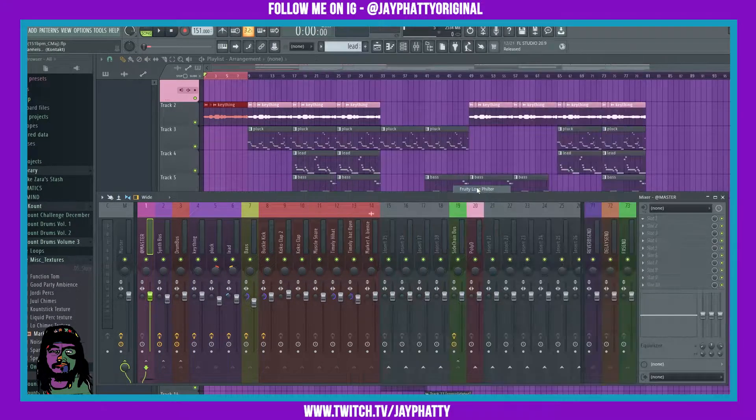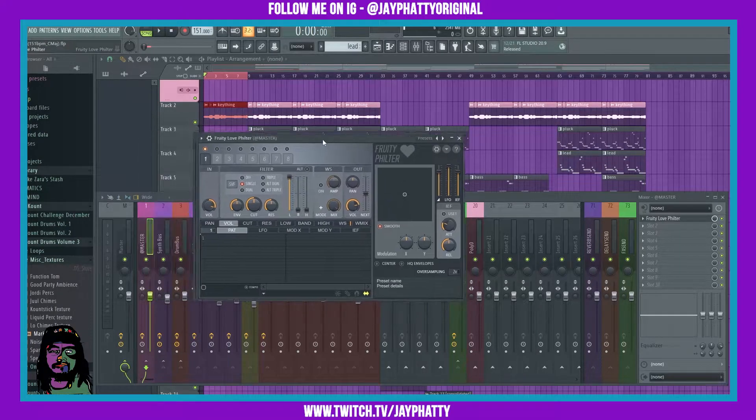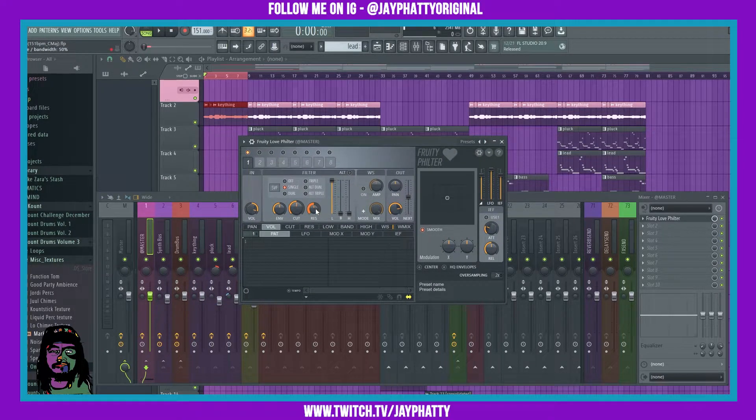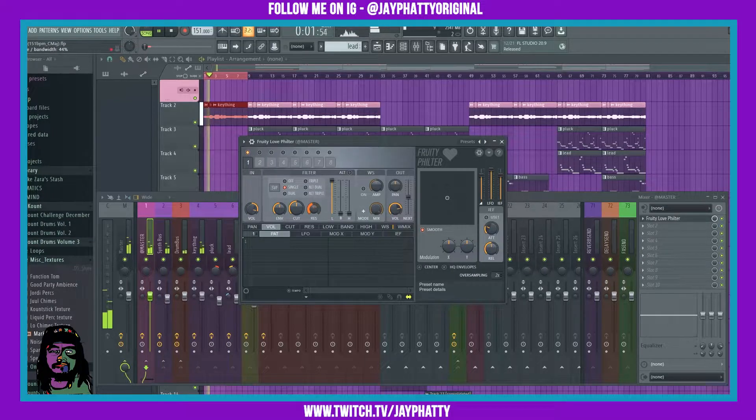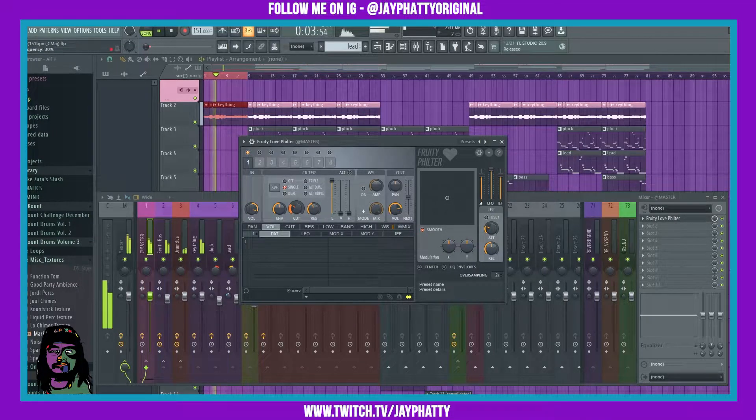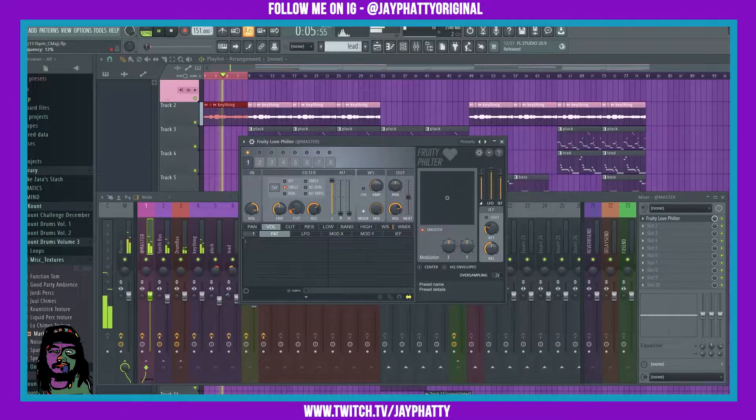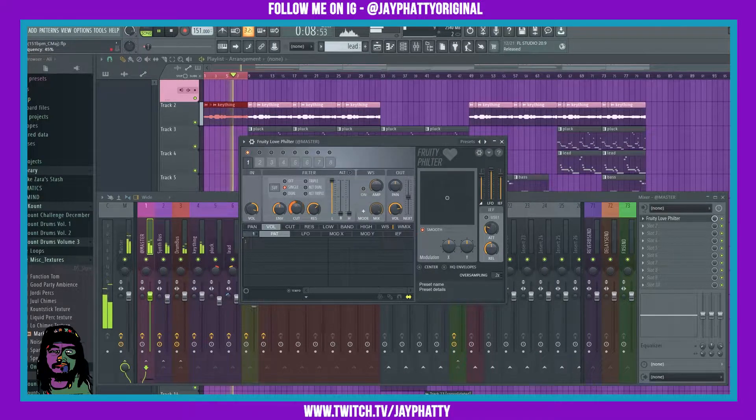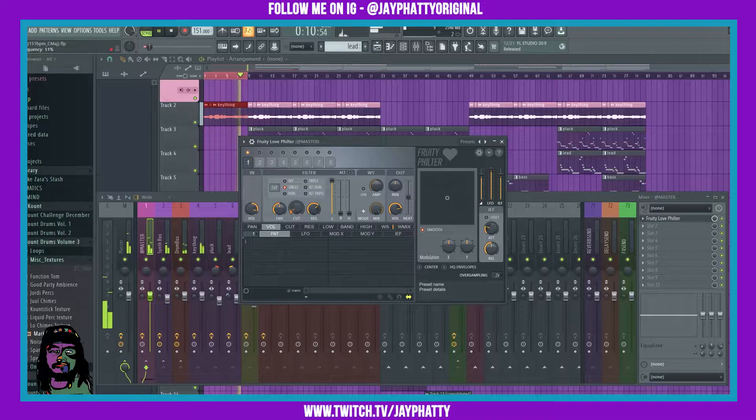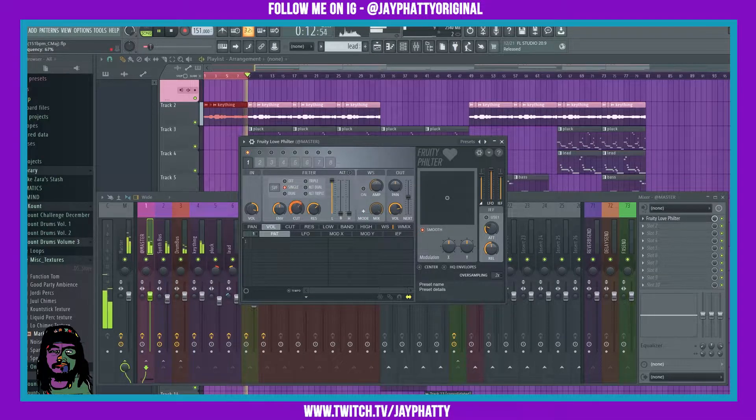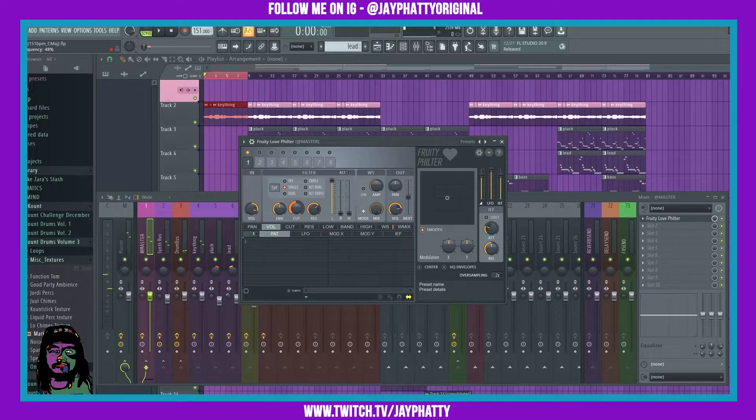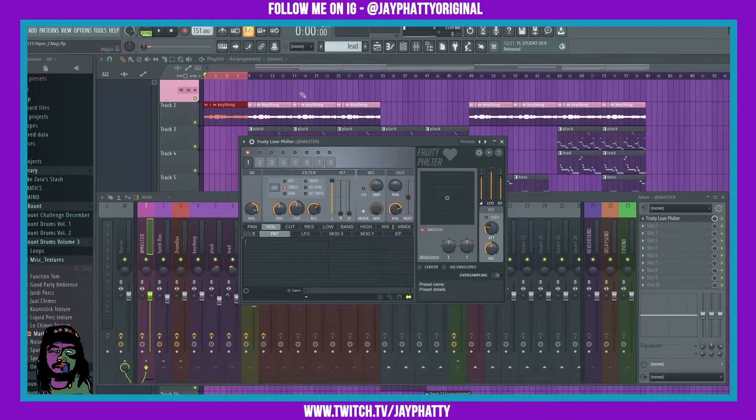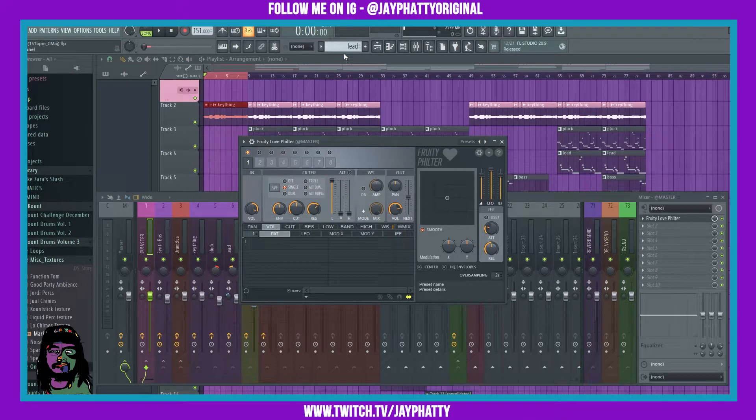Okay, so let's mess with some of these settings, let's just see how it sounds. Alright, that works right there. So what we're gonna do is pretty much just automate this.